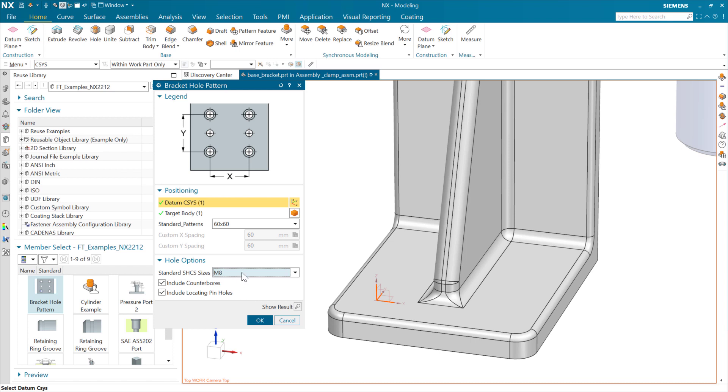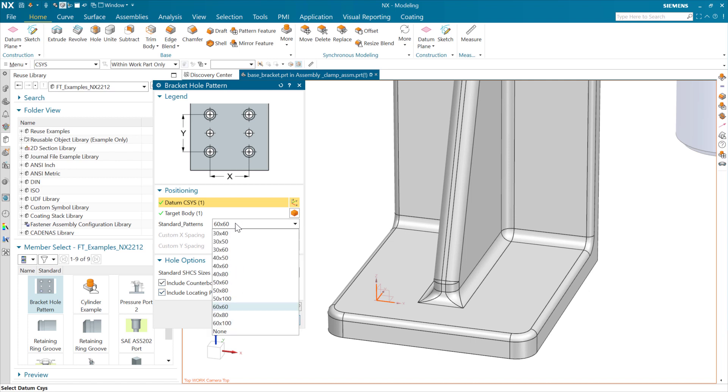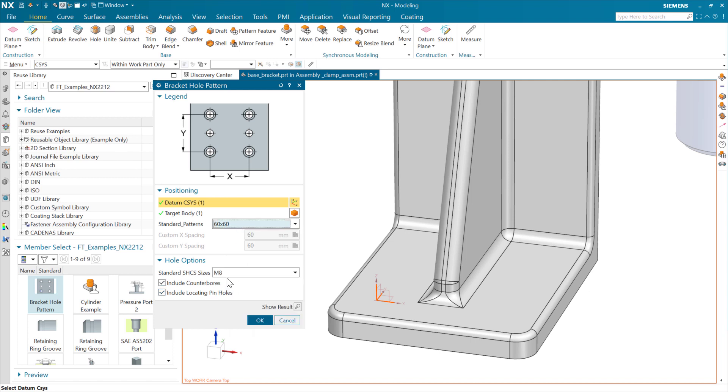So we change that parameter table down here for the hole options and so forth. This is an independent parameter table from this one that's being used for the standard patterns up here. So we can have multiple parameter tables in the same part, multiple parameters that we bring into the same template here as well and drive those independently like we're doing here.